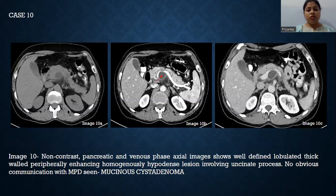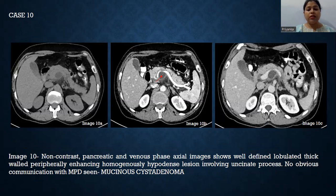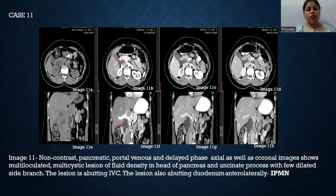This case demonstrates mucinous cyst adenoma. Non-contrast, pancreatic, and venous phase axial images show a well-defined, lobulated, thick-walled, peripherally enhancing, homogeneously hypodense lesion involving the uncinate process. There is no obvious communication with the MPD seen. These findings are in favor of mucinous cyst adenoma.